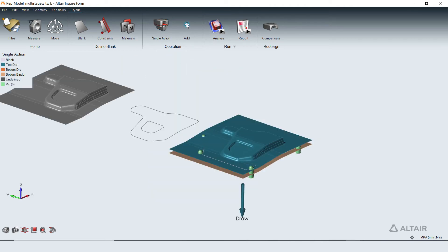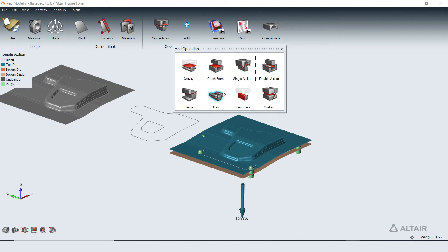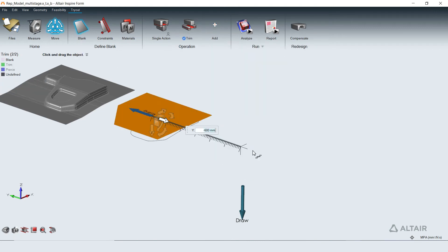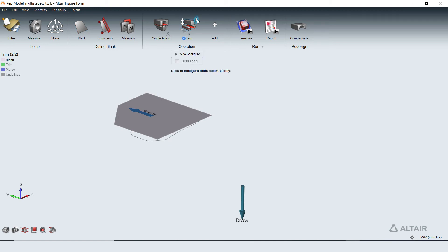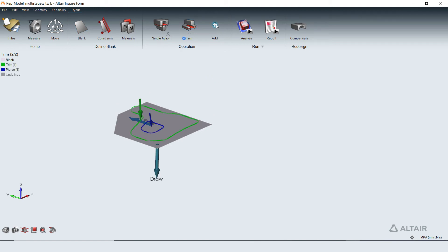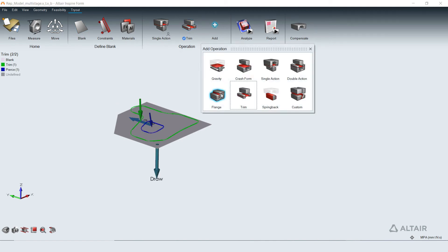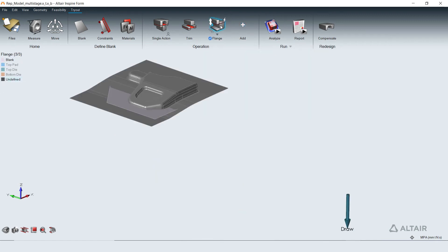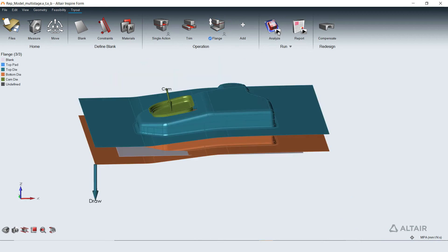Successive trim and flange operations can be similarly added from the palette. Tools for the trim and flange operation can be quickly configured using the geometry with minimal effort. The blank transfer between operations to locate them for the next operation can also be defined using the manipulator.